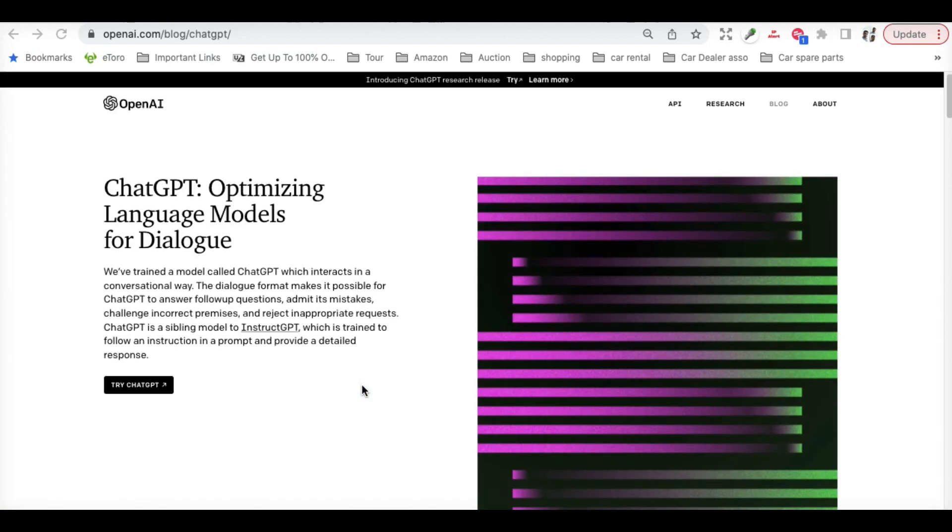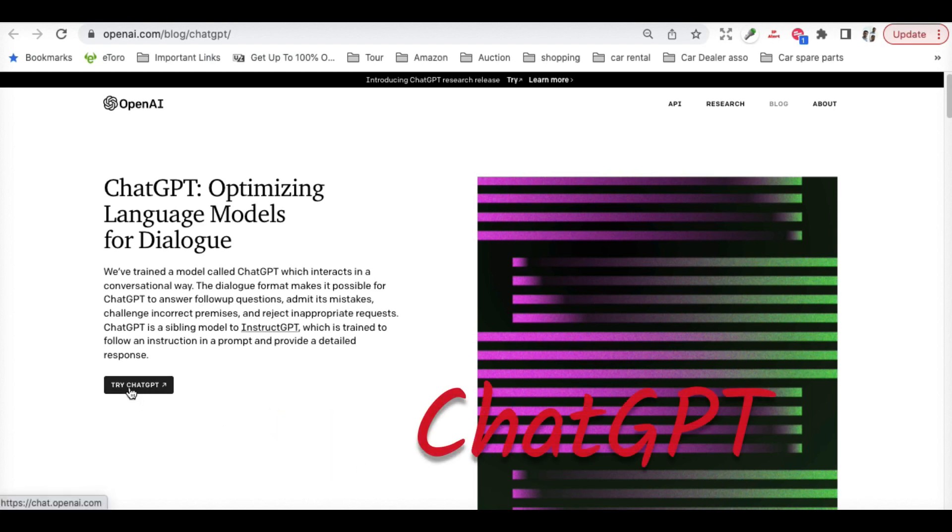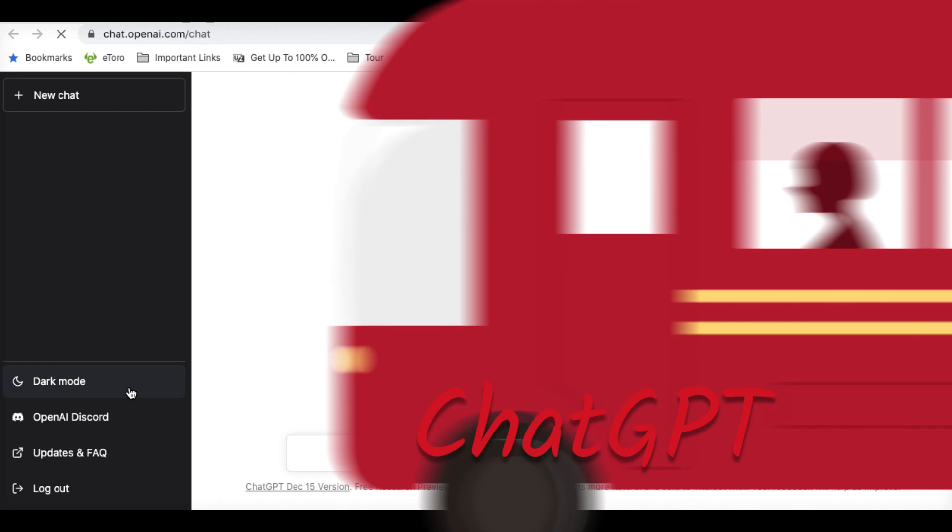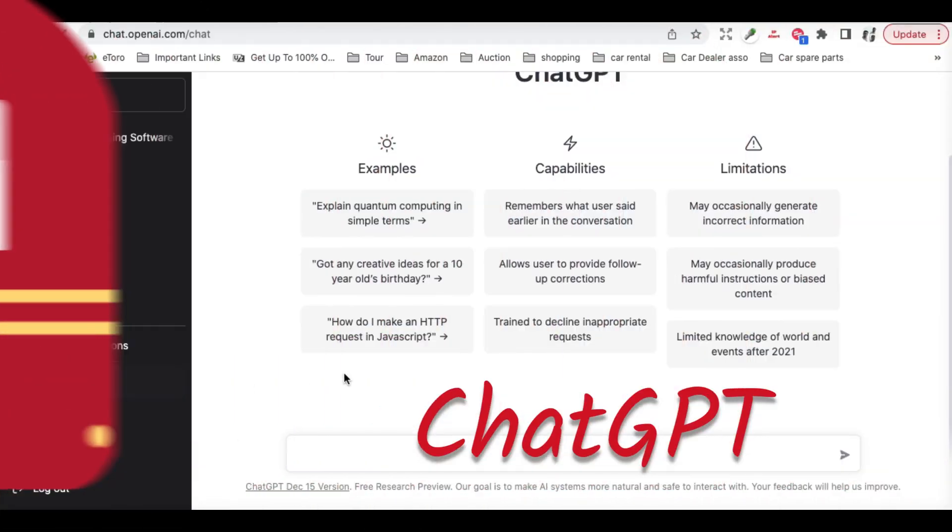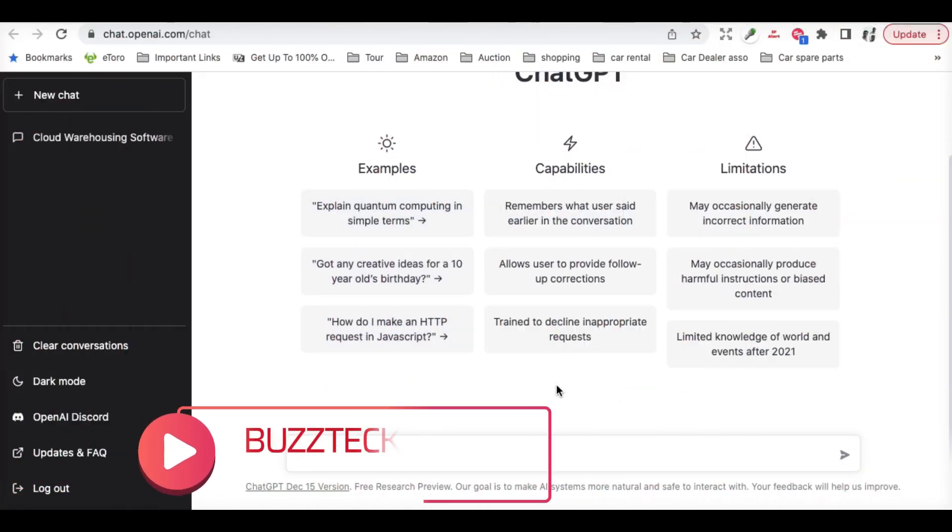It is fairly simple. You can just go to OpenAI.com and click on Try ChatGPT. As soon as you click on ChatGPT, this new window will open.